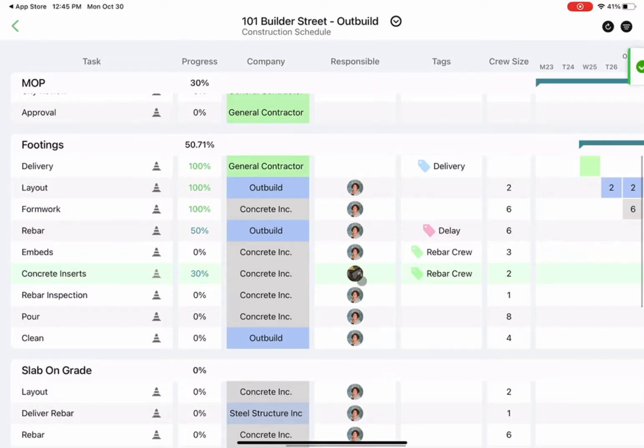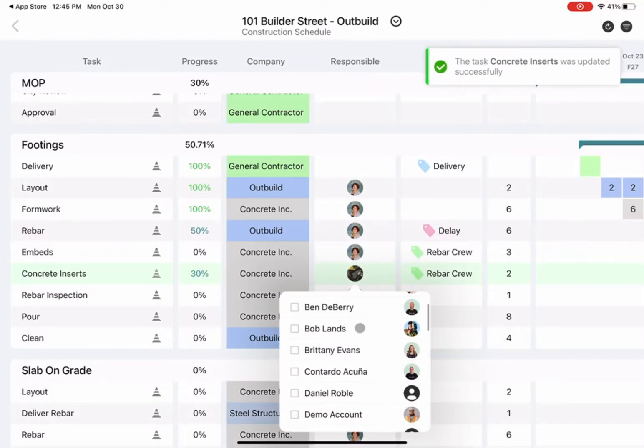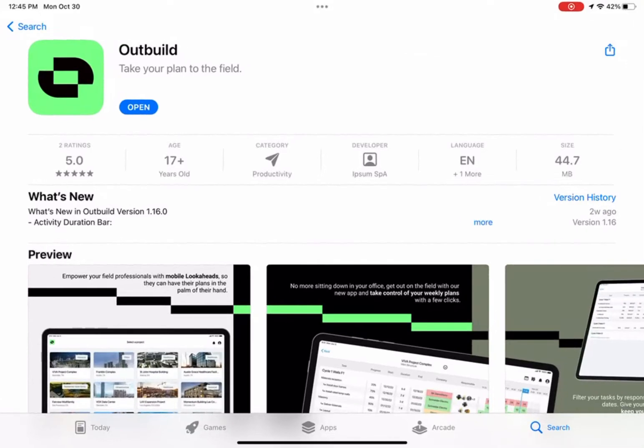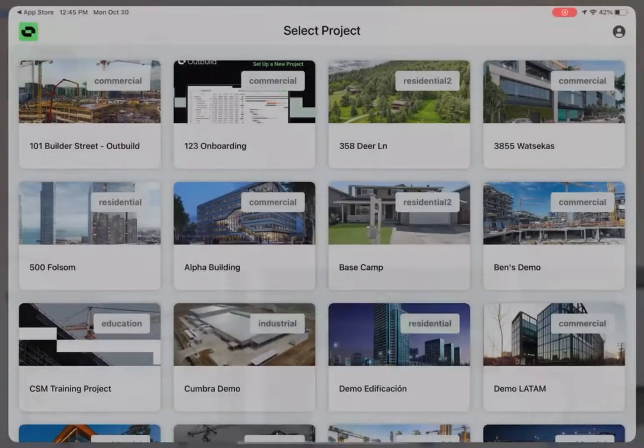Hey, I'm Mike with Outbuild. I'm going to show you the Outbuild app. You can find the Outbuild app in the iOS App Store, available for iPads only right now.